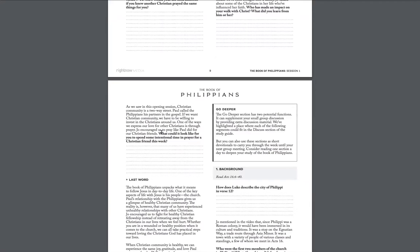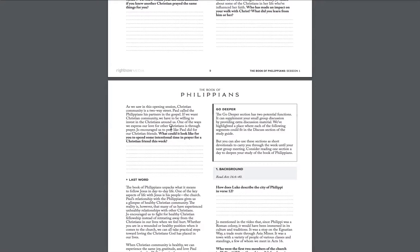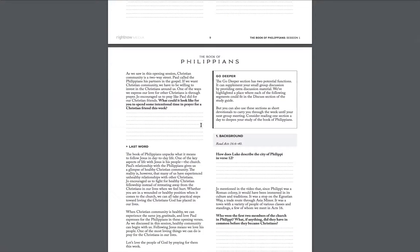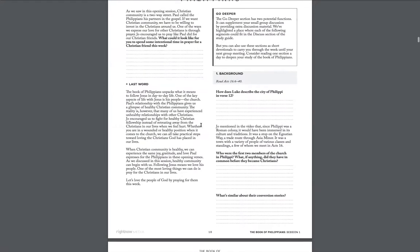But I really liked this application question at the end of session one. What could it look like for you to spend some intentional time in prayer for a Christian friend this week? That's really pertinent to where we're at right now. And I'd encourage you to talk about that question in session one with your group.